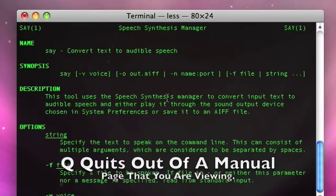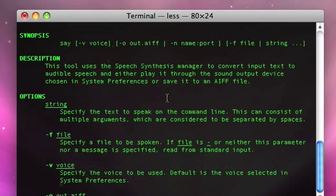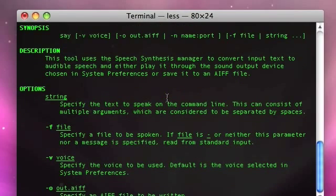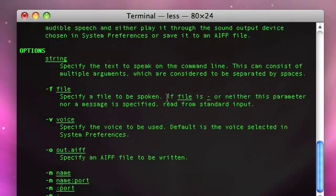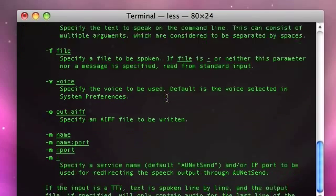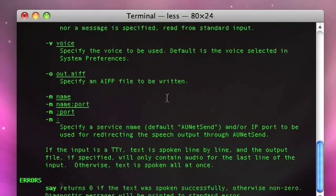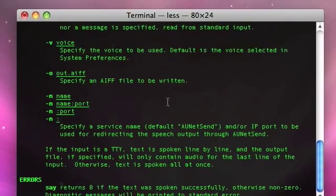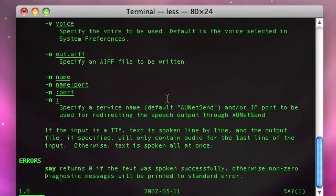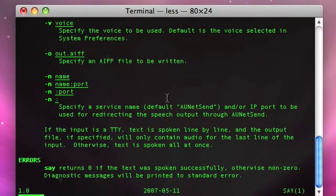So that's how to view a manual page. Let's see if there's a manual page for 'say'. See, look at this — you can set the voice with 'say' and everything like that. So that's very useful.